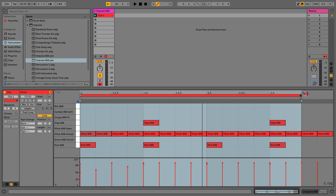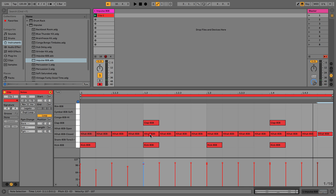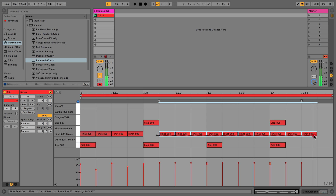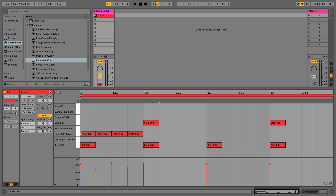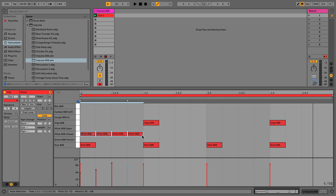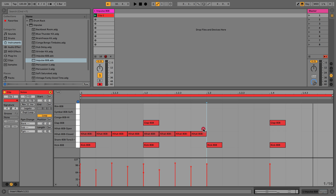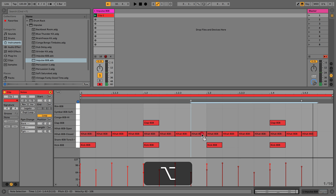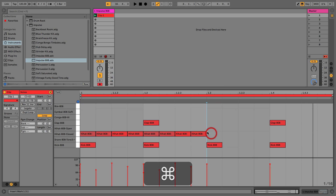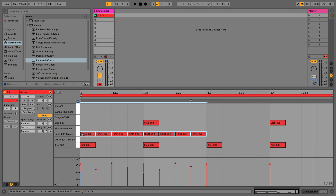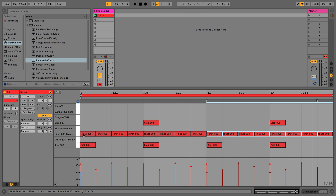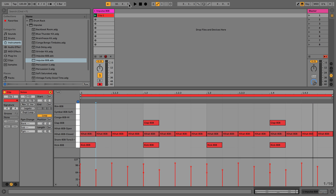Now that we've refined the pattern, we can get rid of the notes that weren't working by selecting and deleting them. There are generic shortcuts: Command+C to copy, Command+V to paste. We can also select notes, hold Alt, and drag and drop to duplicate, or select all and press Command+D to duplicate. There are plenty of different ways to achieve the same result in Ableton Live. Now let's add another element — maybe a snare underneath the clap.